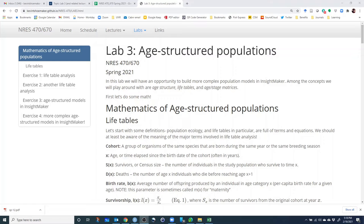Today we're going to get started with Lab 3. The focus of Lab 3 is on age-structured populations. Ideally, you will have already read Chapter 3 in the Gatelli book and reviewed the materials on the webpage about age-structured populations. That'll give the basic theory behind why we often model populations in a way that we explicitly model how vital rates like birth rate and death rate change as an individual ages in the population.